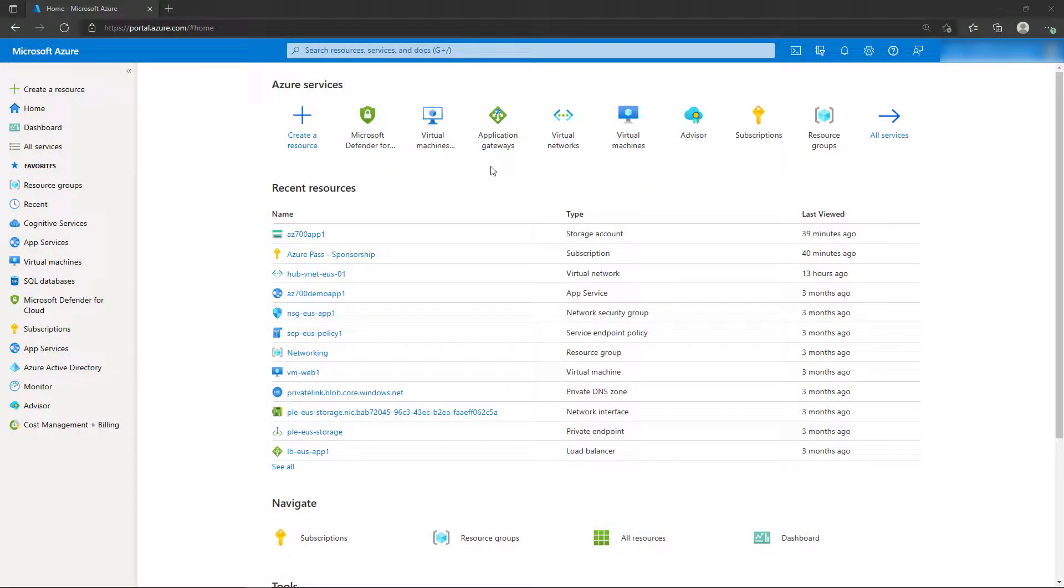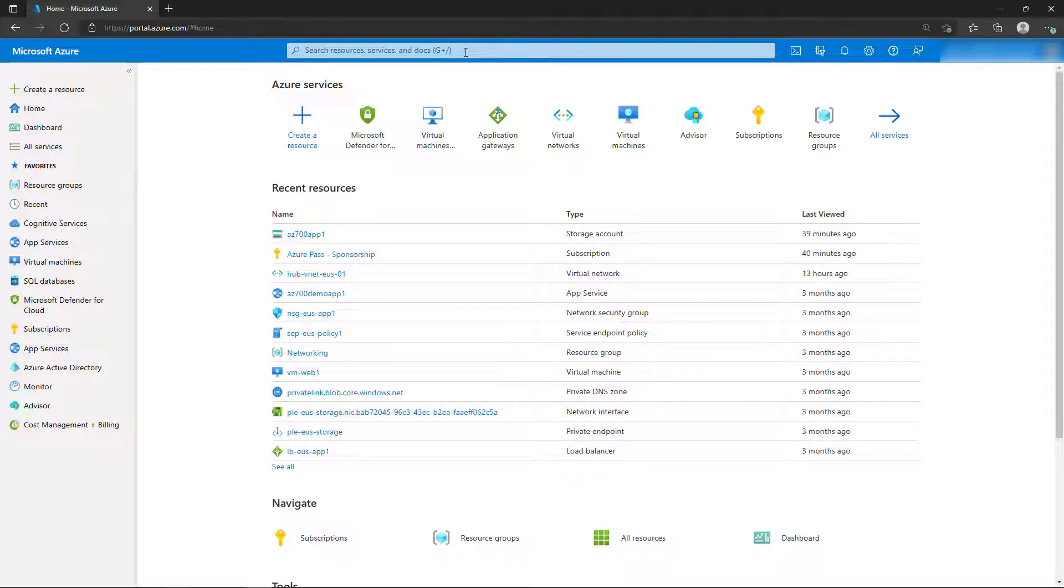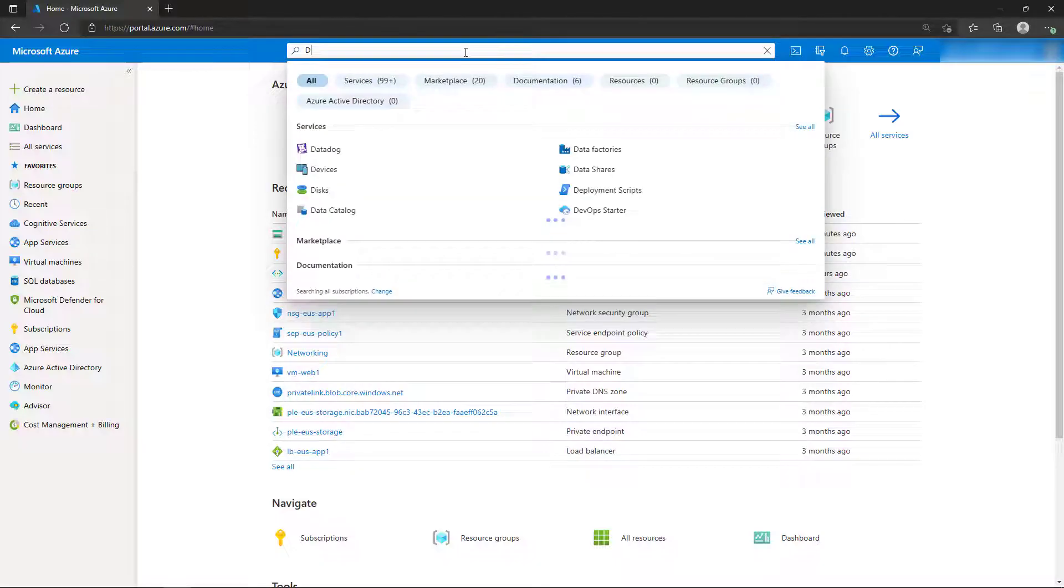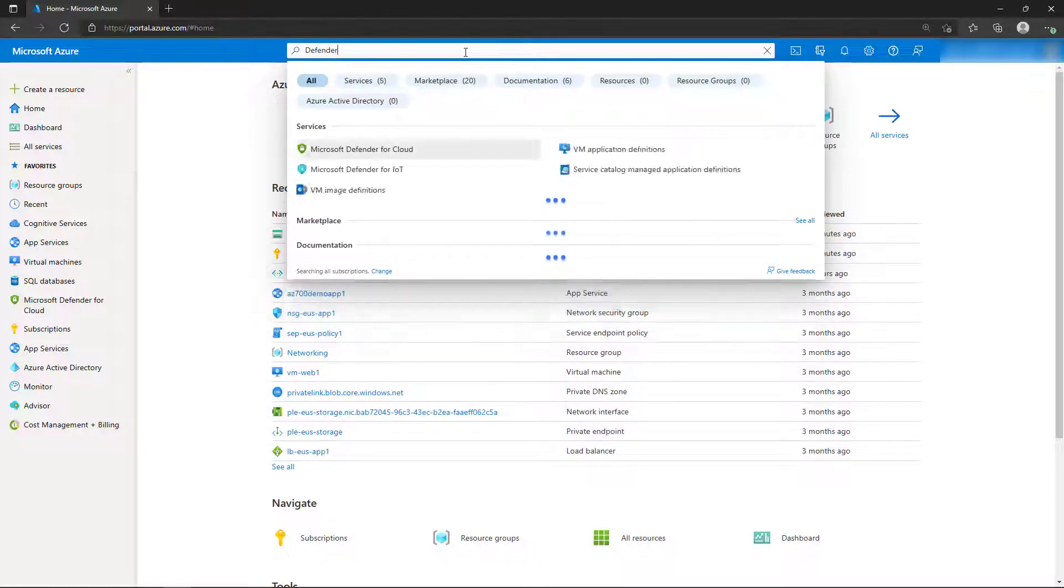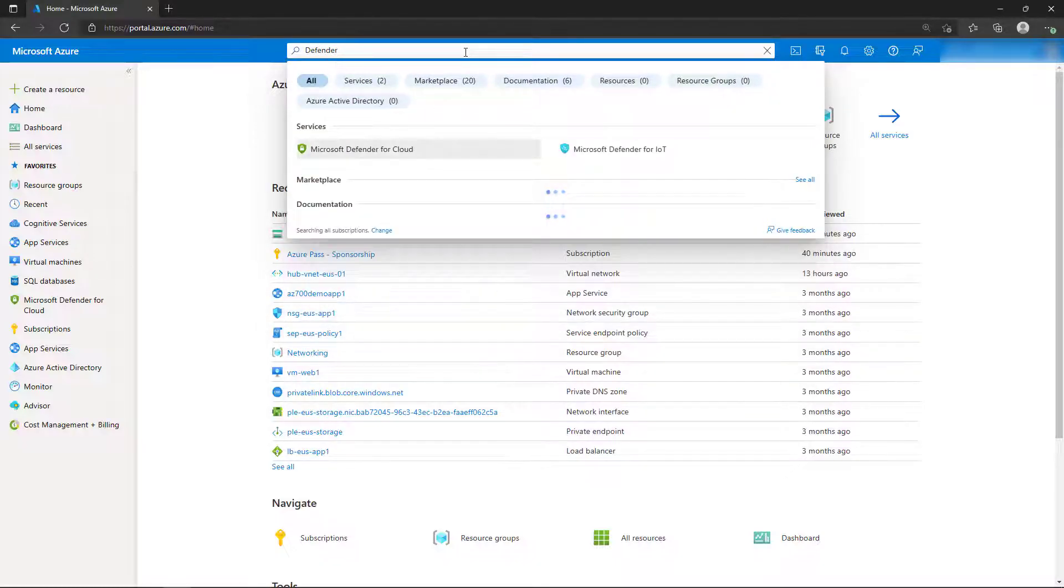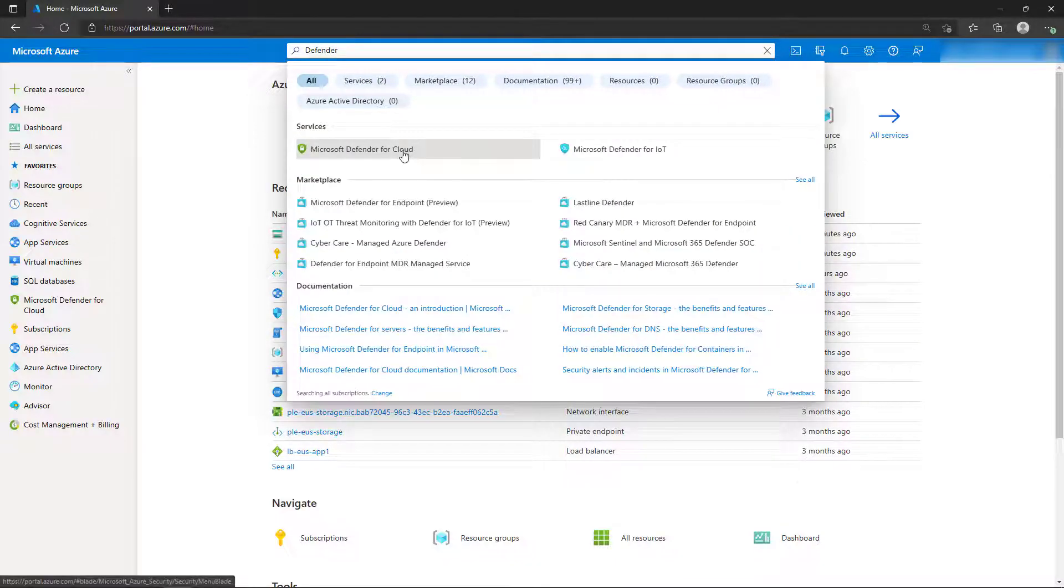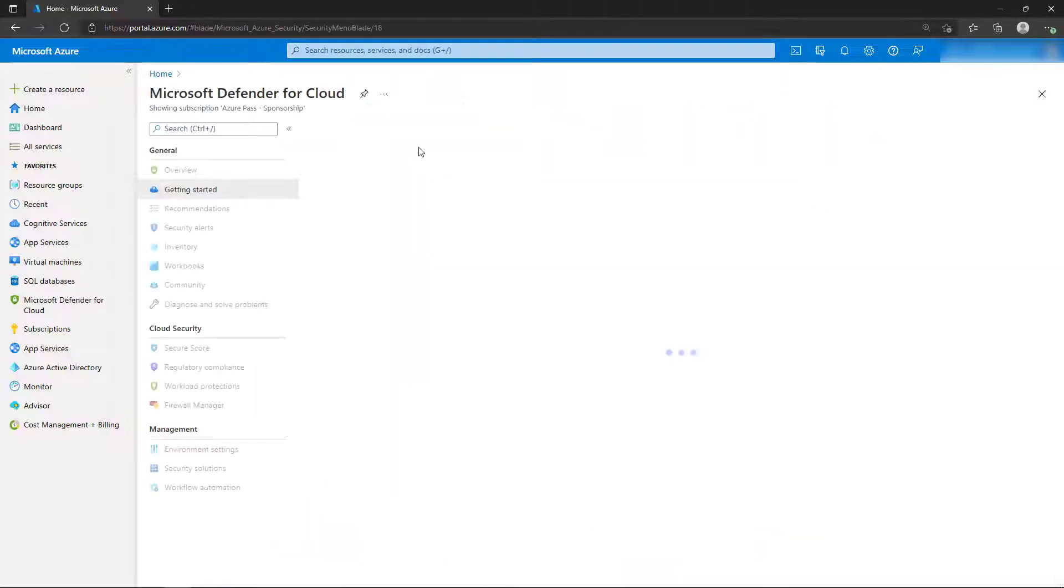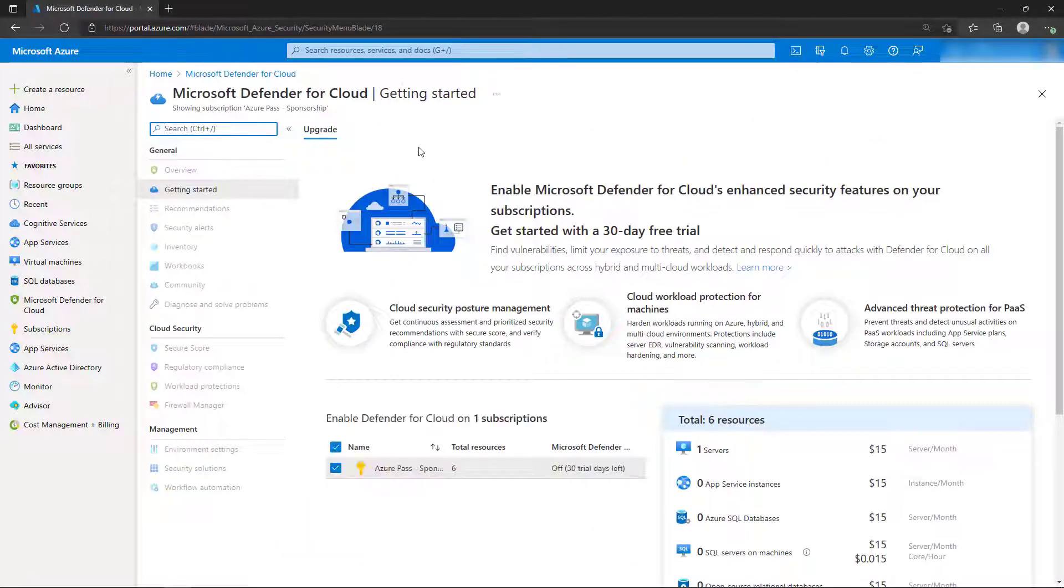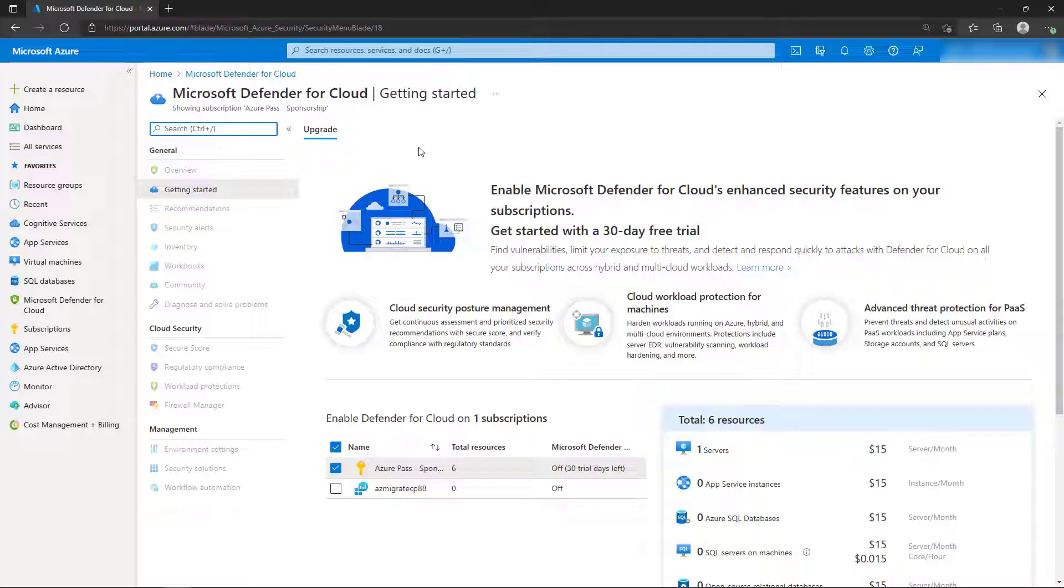We'll start at the Azure portal on the homepage. Let's use the search bar to begin searching for Defender, which will provide us the result for Defender for Cloud. Let's select that, and if this is the first time you're going to the Defender for Cloud page, it'll bring us to the Getting Started page.